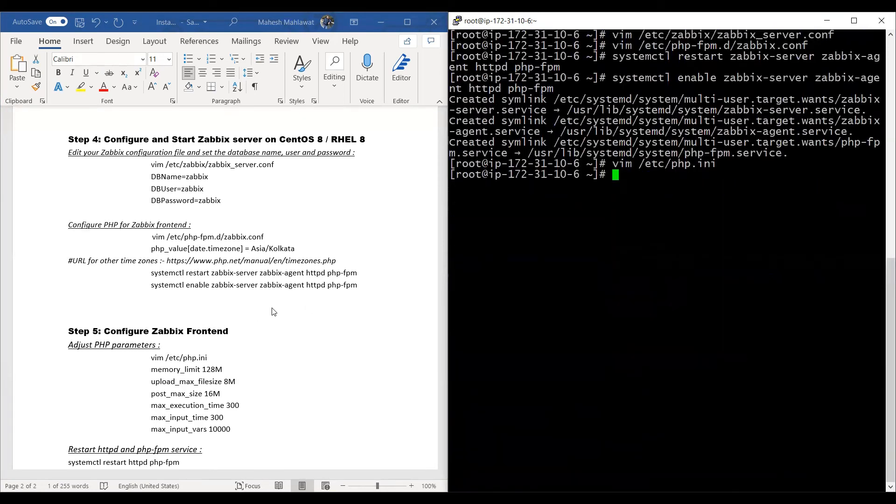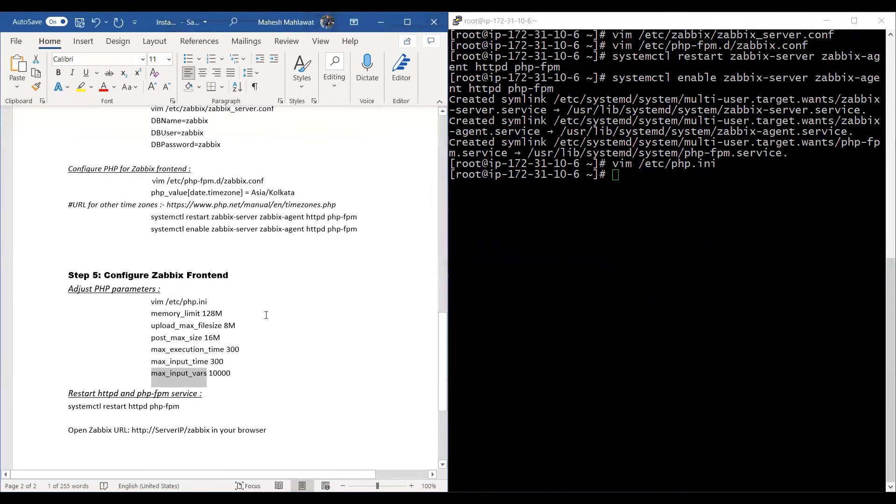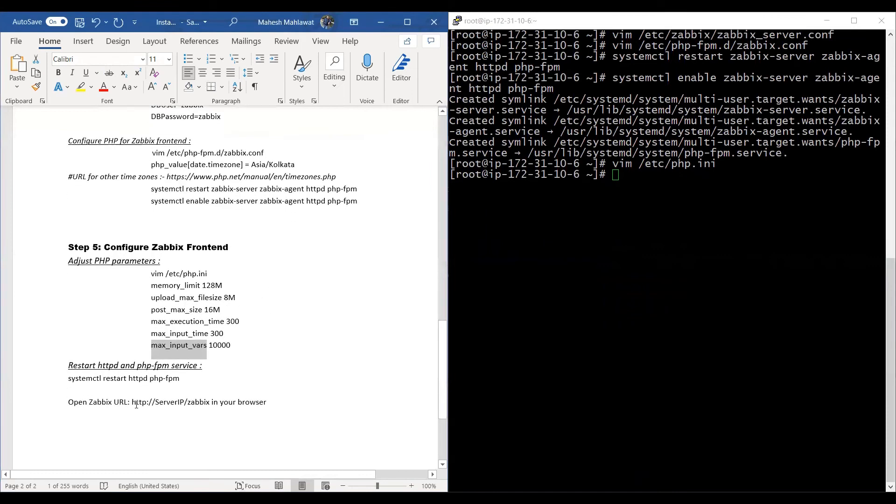Once the step is done, we'll go ahead and restart the PHP and HTTP Apache service.